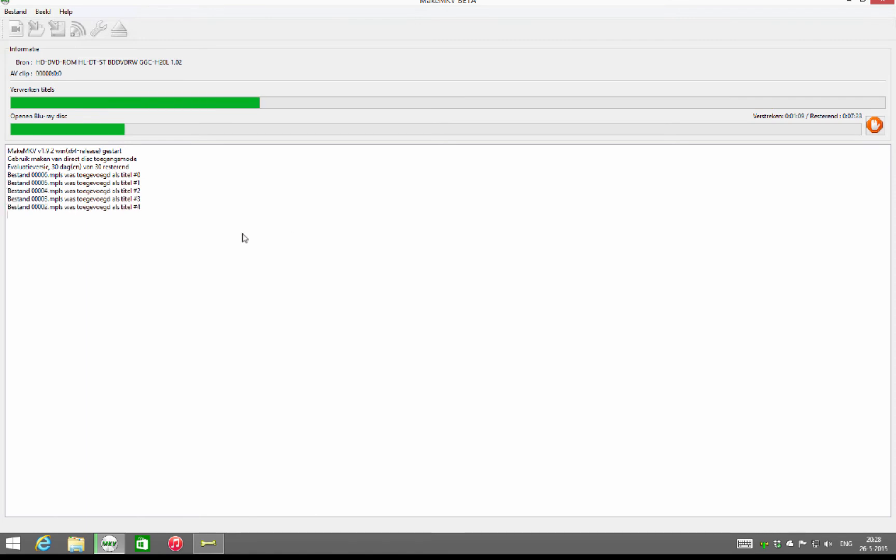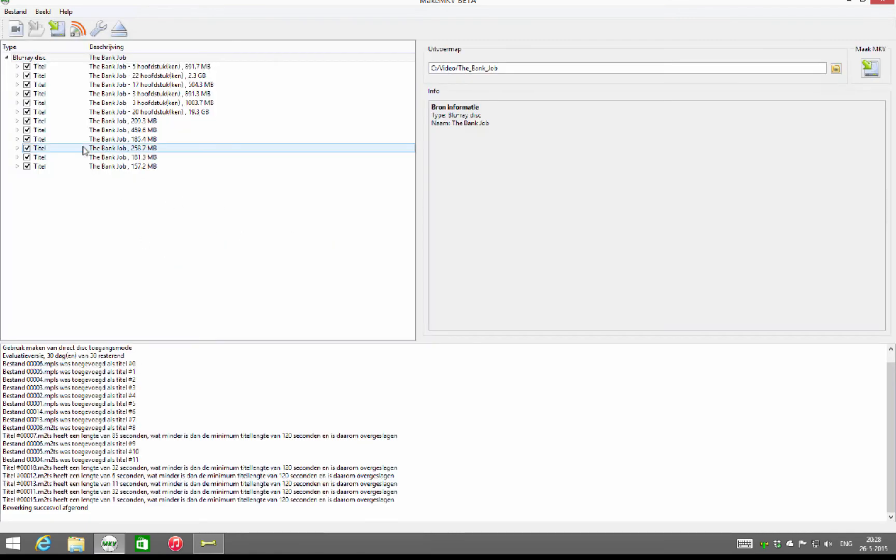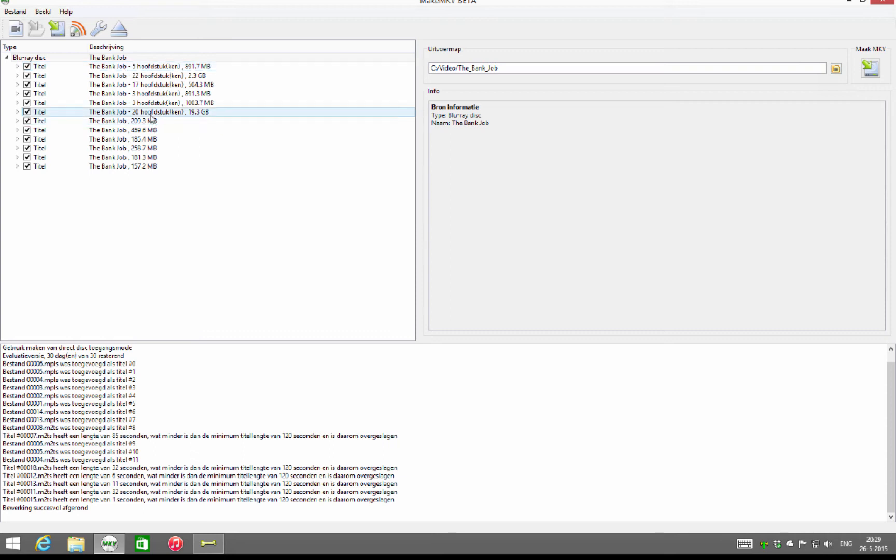After that, you will see that it's now creating a lot of titles. On a Blu-ray disc there is a lot of advertisement and trailers. Most of you guys will want to rip only the main movie.